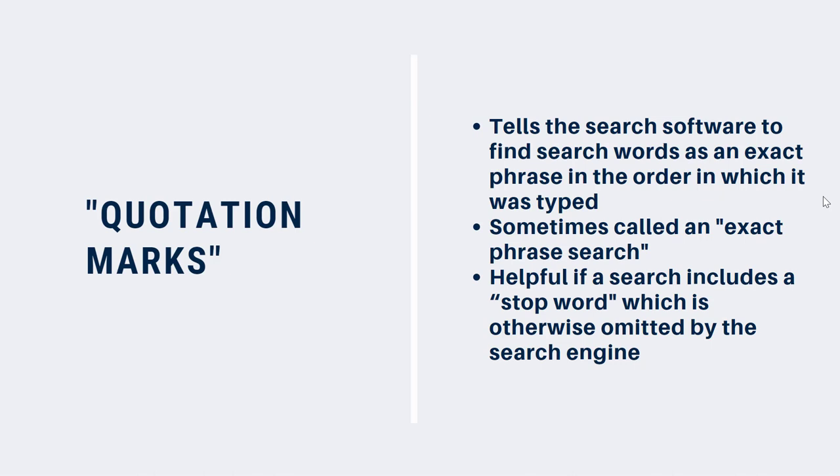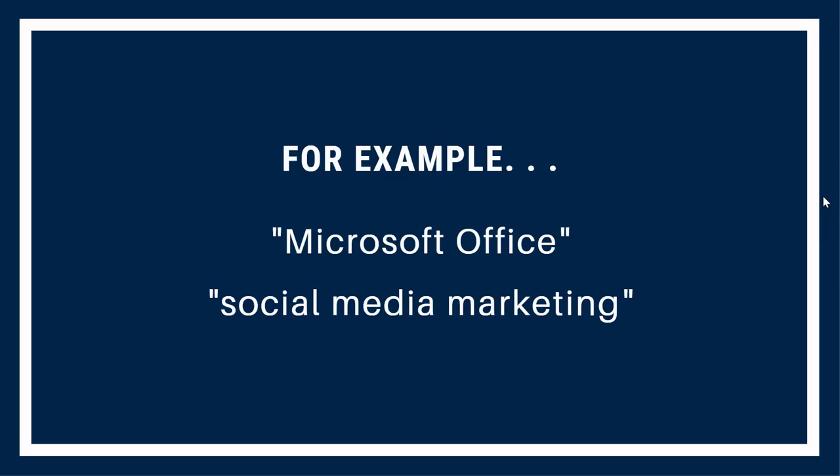If the search engine ignores a term that is critical to your search, for example, LA, which is a common abbreviation for Los Angeles, you can enclose the term in quotation marks. For example, if you search for Microsoft Office, enclosed in quotation marks, the search software will only find results where Microsoft is directly followed by Office. So, it won't find an article with the sentence, in my office I use Microsoft, nor would it find Office Suite by Microsoft. Remember that using quotation marks will give you a smaller number of results, and it might mean that you miss useful information. When using quotation marks in a search, it's also important to verify the correct order of the words, and the correct spelling.